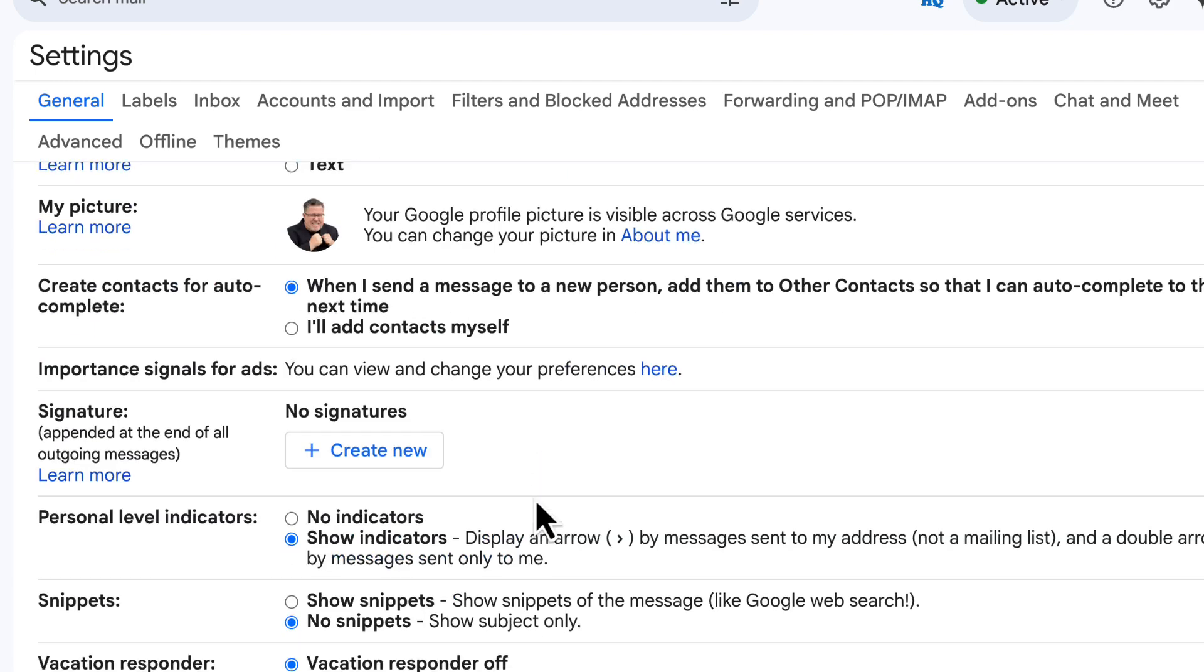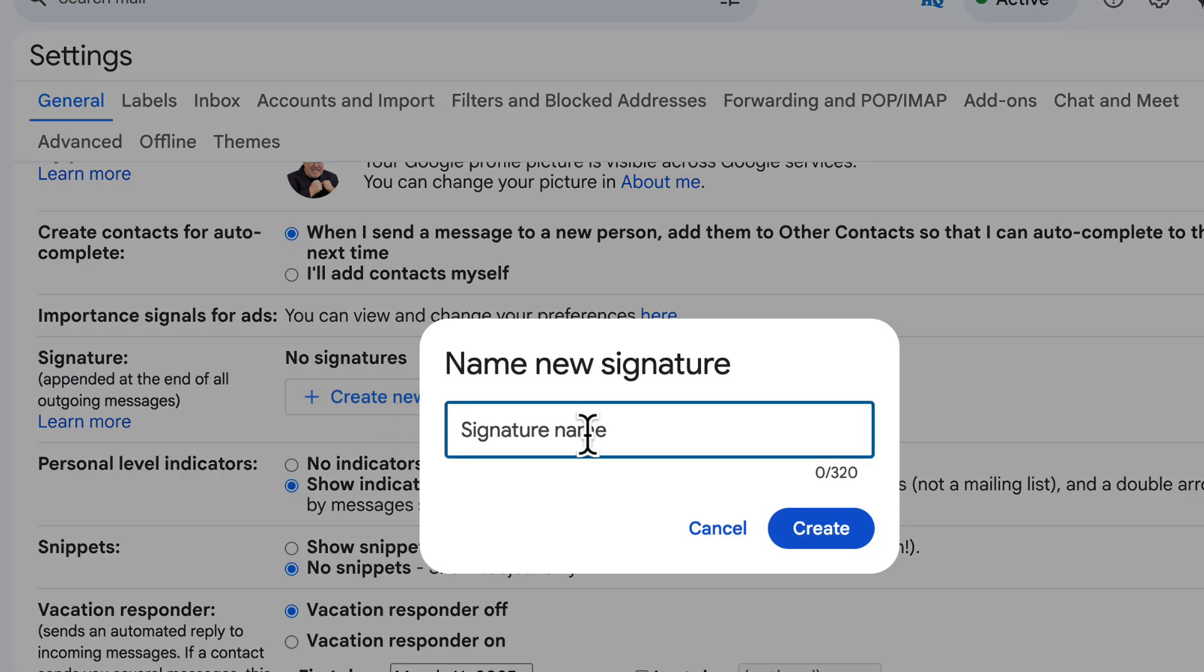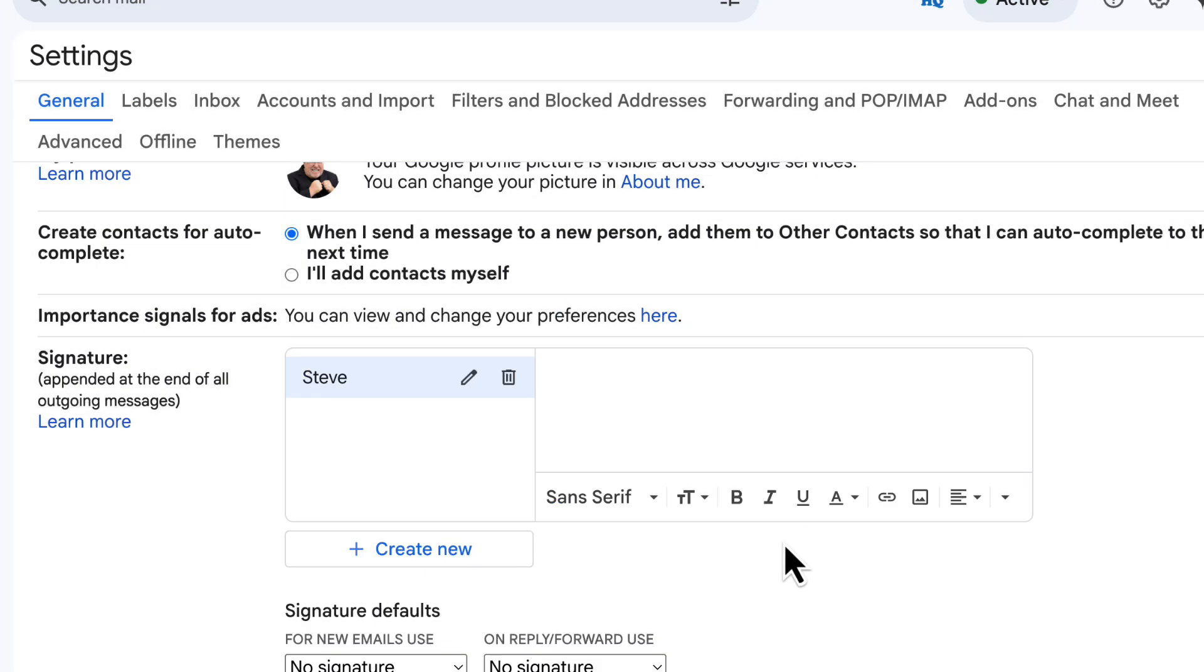Now click on create new and give your signature a name. This is useful if you want to have multiple email signatures for different purposes.